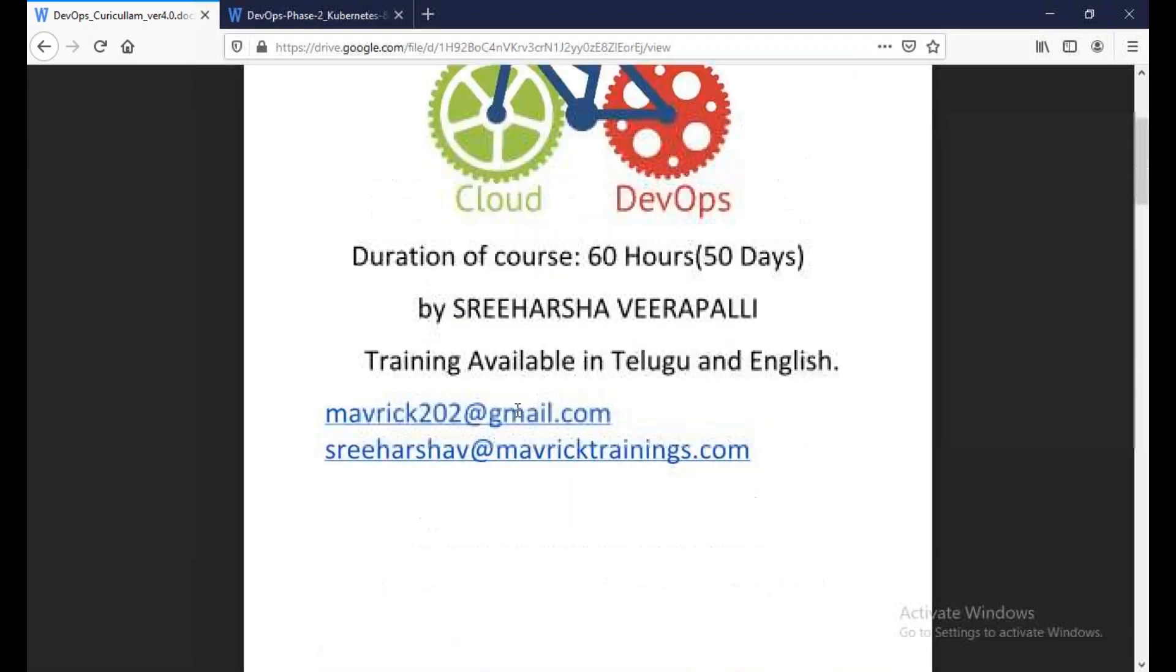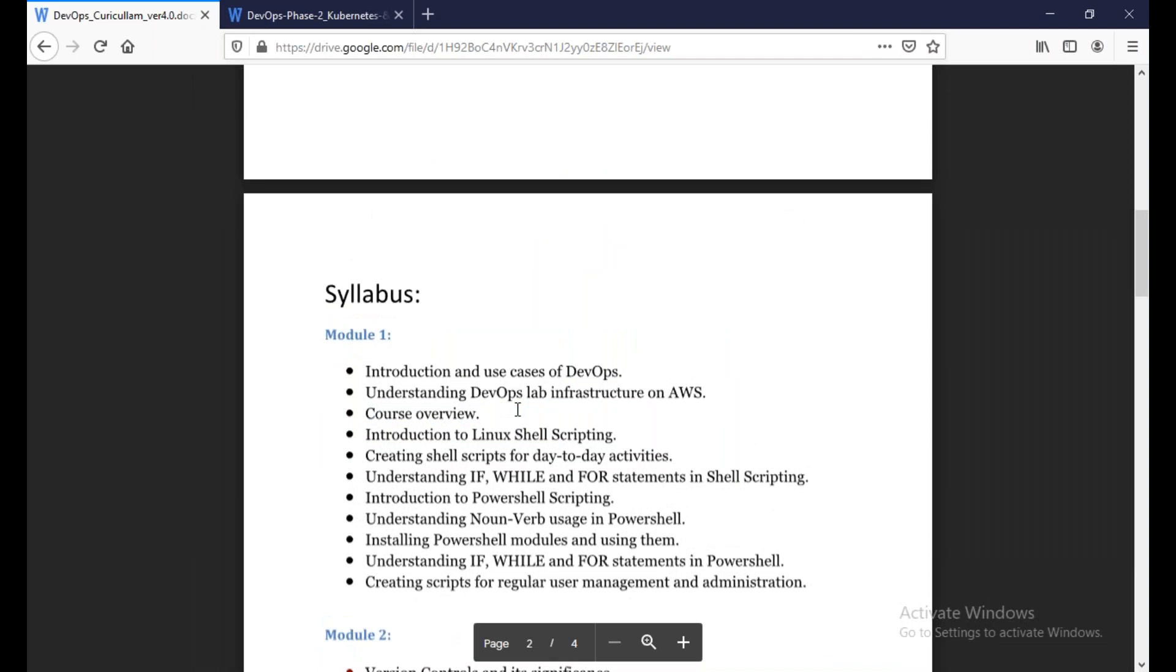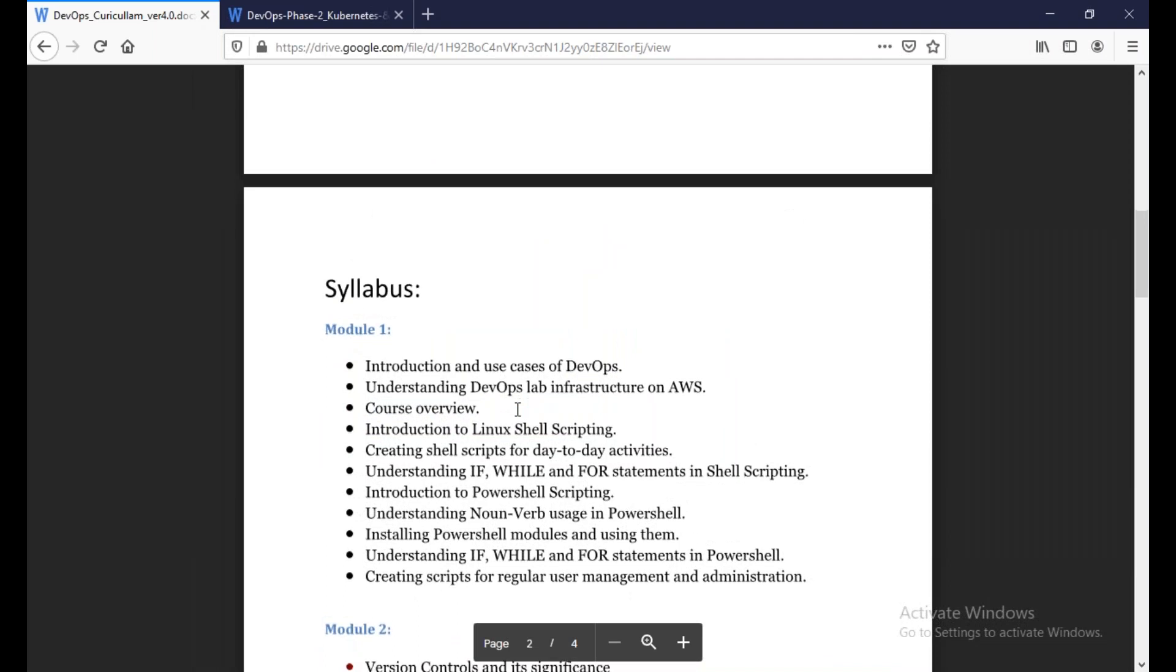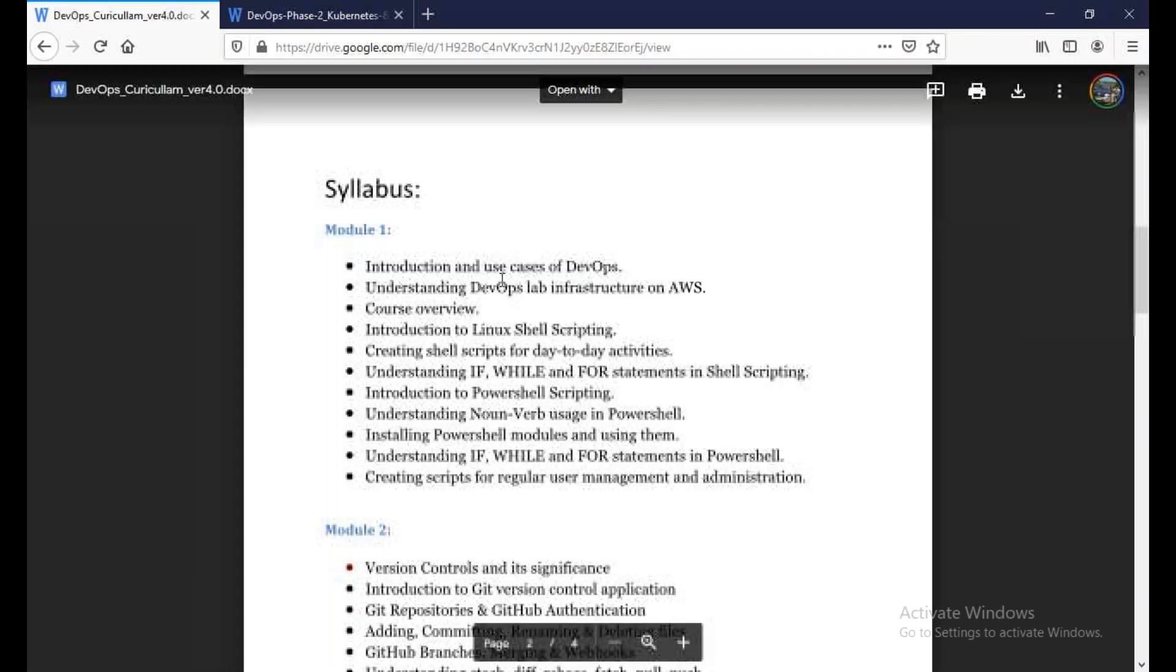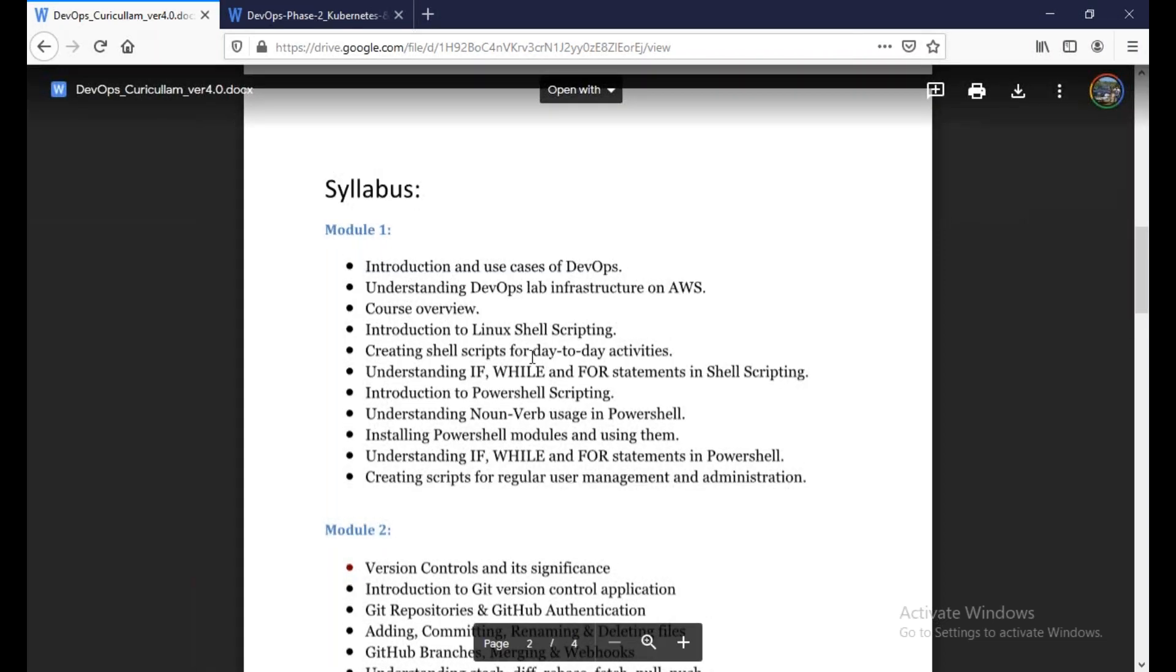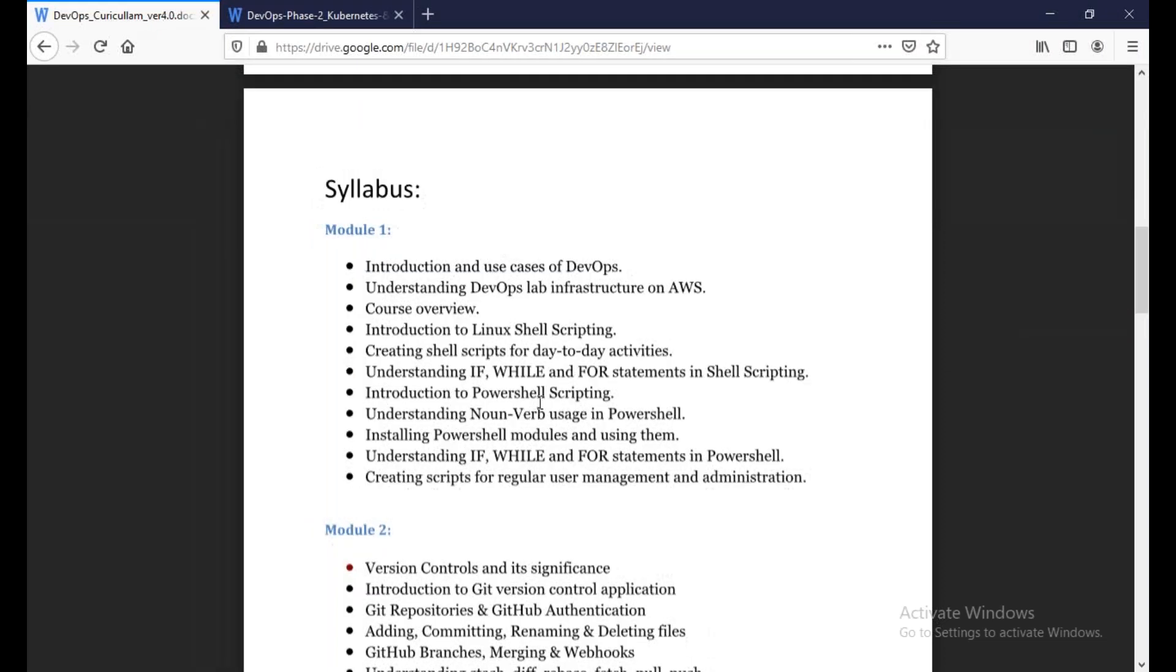This course runs until about 60 hours. Starting with the first module: Linux shell scripting. Shell scripting is very important for automation. The first module is shell scripting along with PowerShell. We will discuss just the fundamentals.